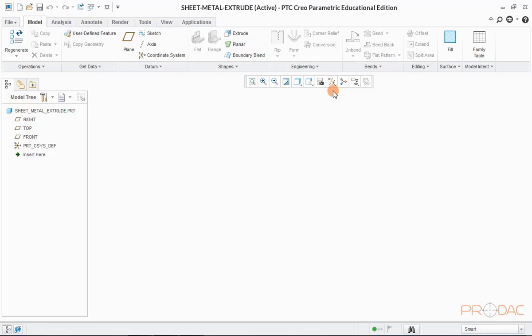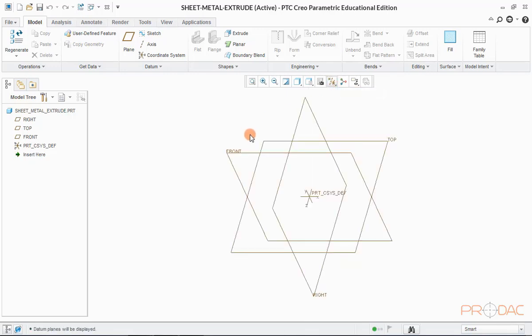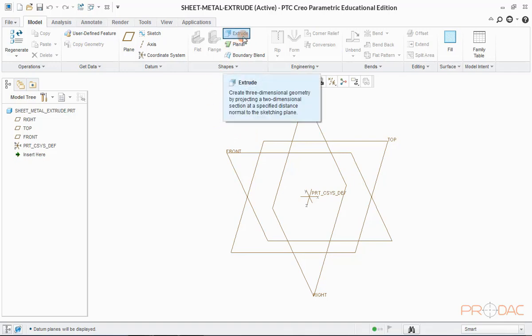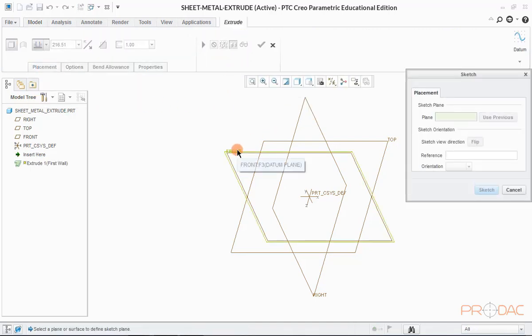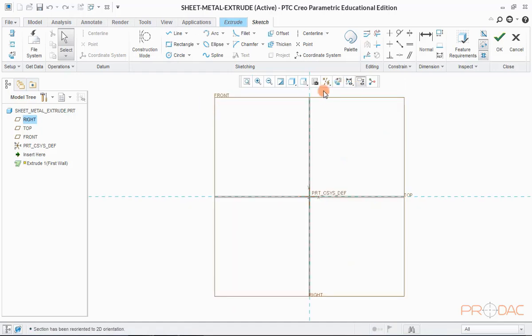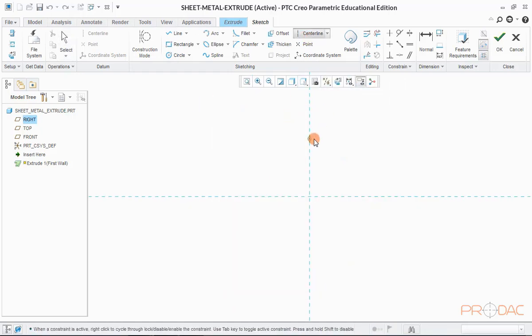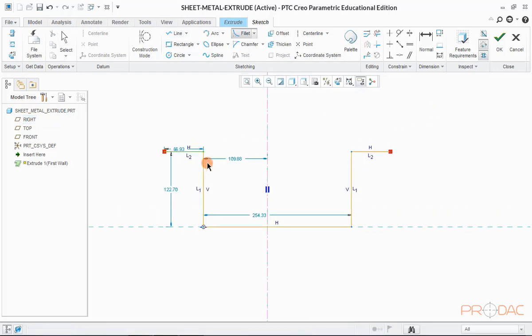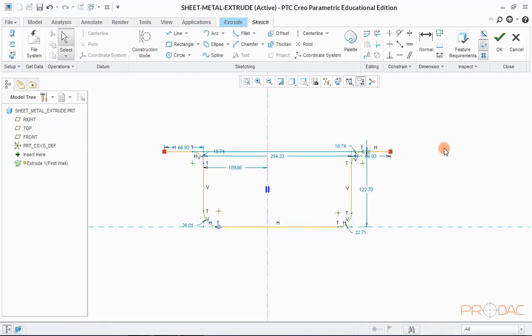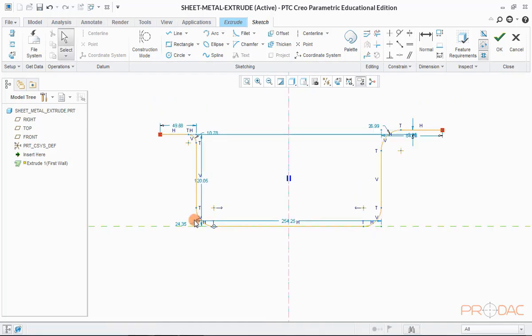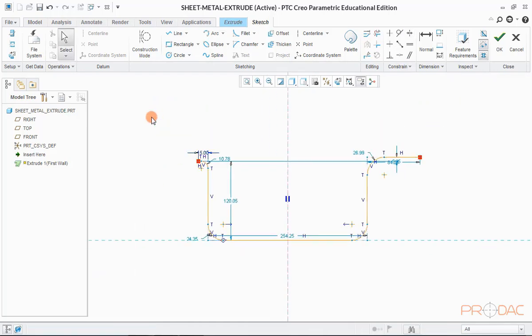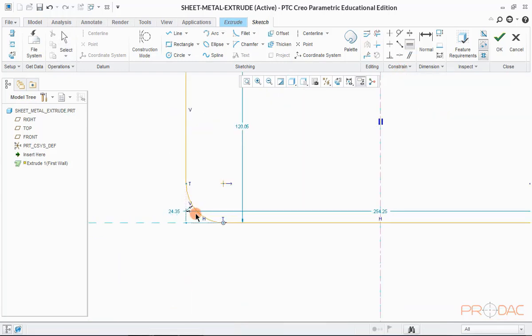First, we'll switch on the datum planes and axis and then click on extrude button in the top menu bar. Now define the sketching plane and orientation to sketch the U-profile of the part. Add all the fillets and constraints and dimension them. Make the sketch symmetric about center line by using symmetry constraint.